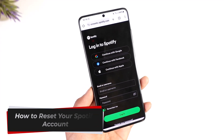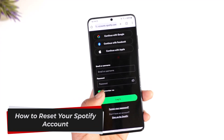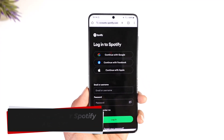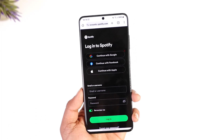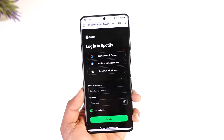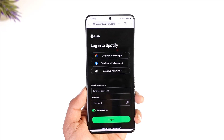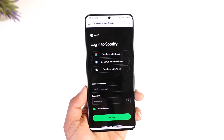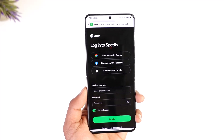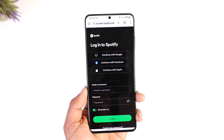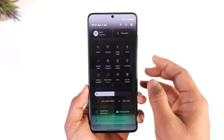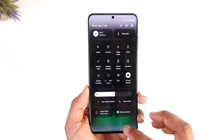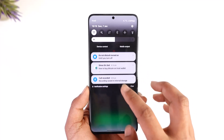How to reset your Spotify account. Hey everybody, welcome back to our channel. In this video I will guide you on how you can reset your Spotify account, so make sure to watch the video till the end. Now, resetting your Spotify account — I'm simply assuming that you would like to go ahead and basically reset the password for your Spotify account.